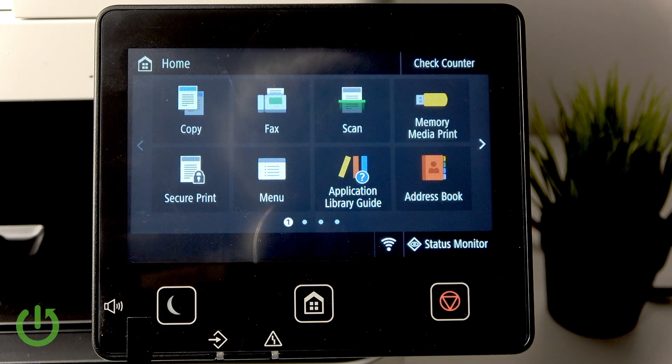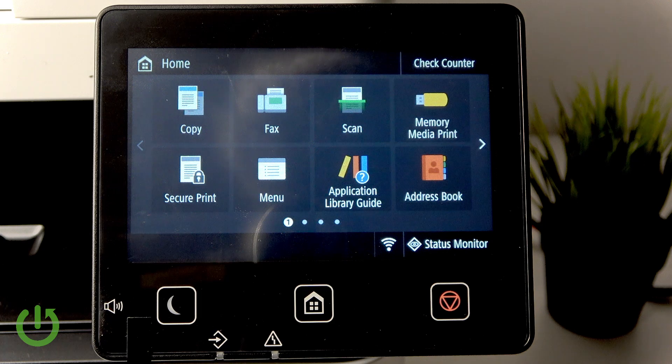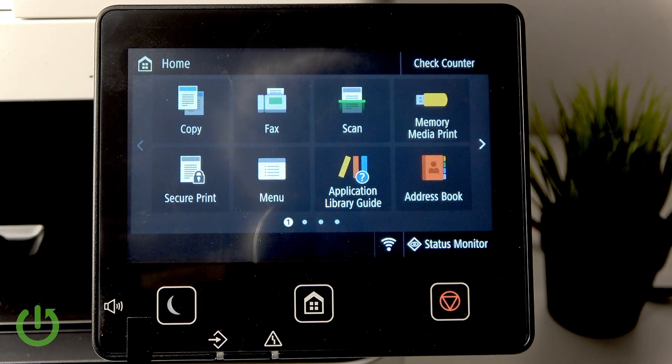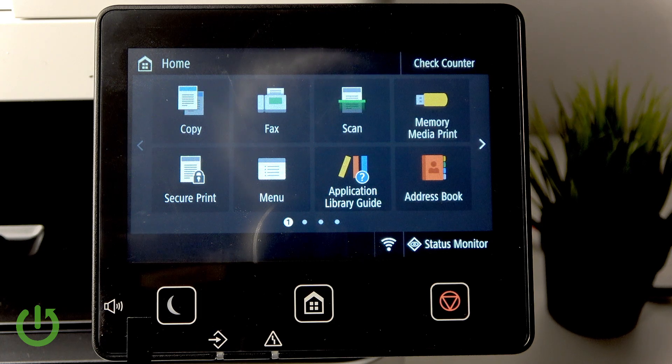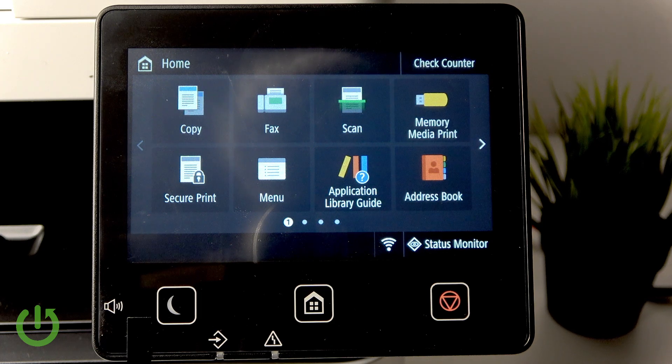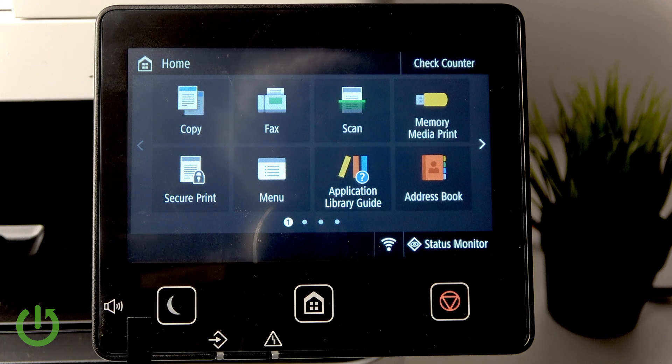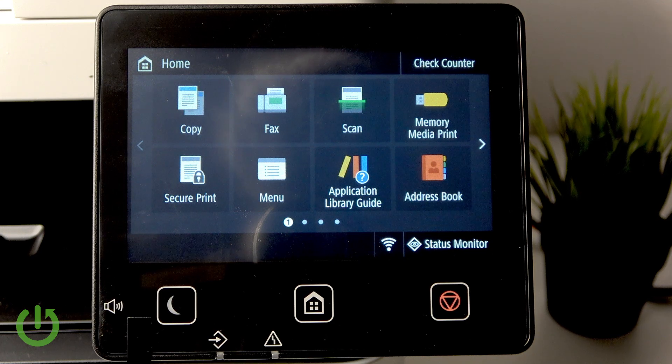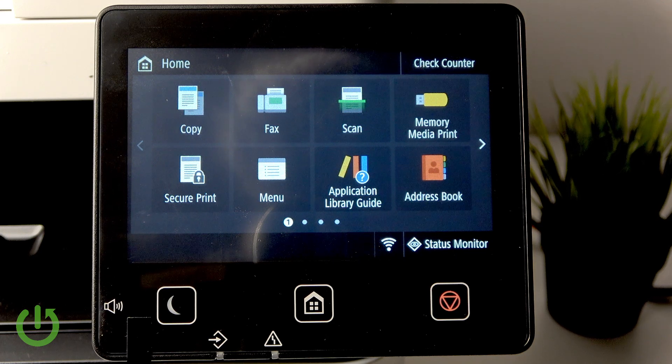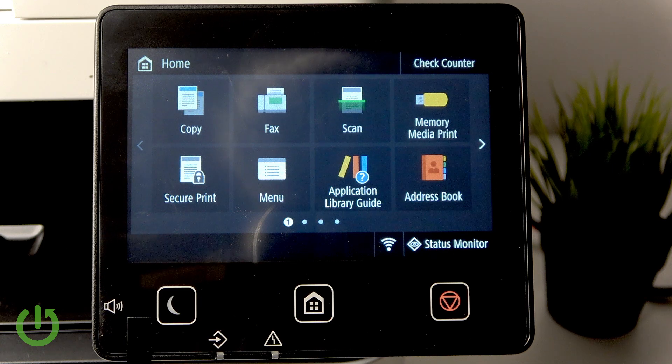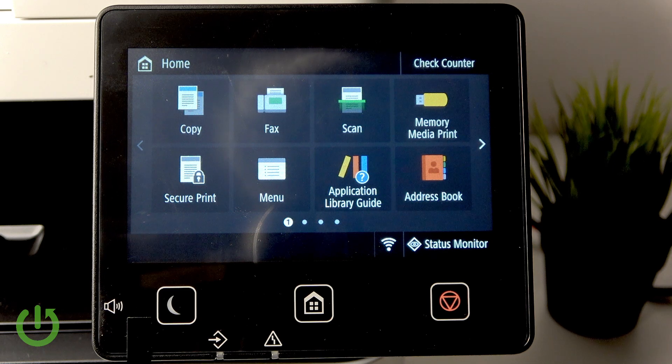Hello everybody, welcome back to our Drizzy Info channel. In today's video I'll show you how to easily enable or disable power safe mode in the connection settings on your Canon iCensus MF657.